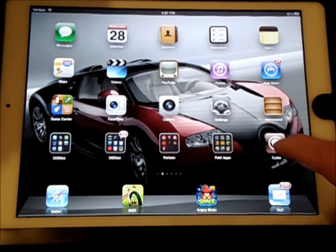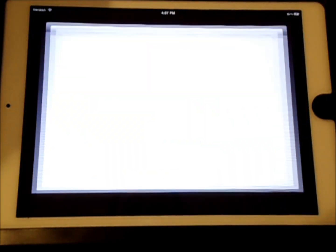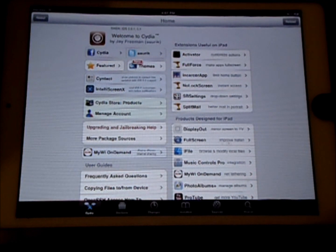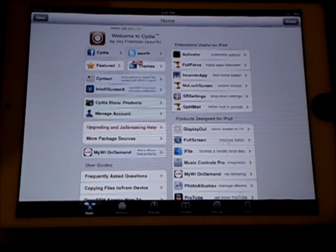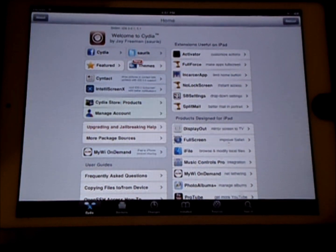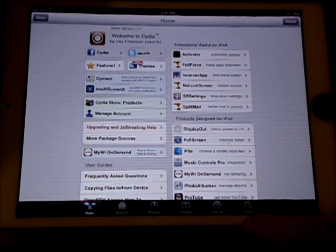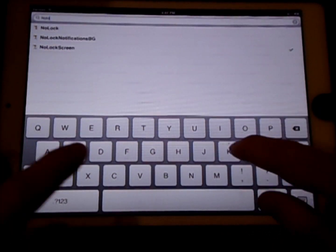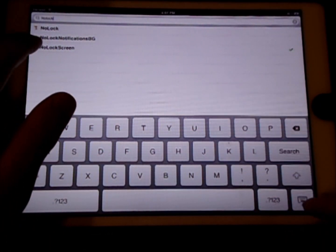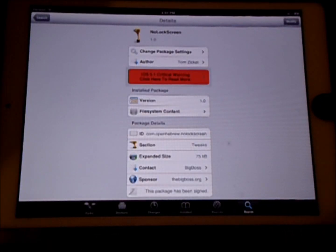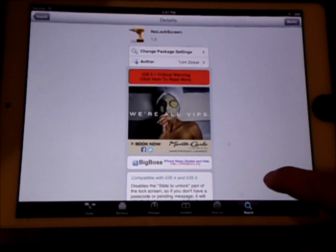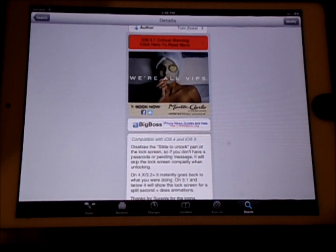Now first you want to go into Cydia. I came across this app because it was on the Cydia startup page, but if it's not on there, you want to search No Lock Screen. It should already be over here. It's a free tweak, compatible with iOS 4 and iOS 5.